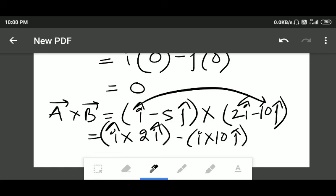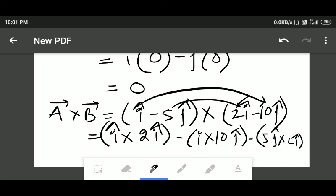The result of that term is ten k, written on the next line. Now we multiply minus five j and two i, giving minus five j cross two i. Recall the diagram for unit vector multiplication: i cross j equals k, j cross k equals i, k cross i equals j. So j cross i equals minus k, meaning this term gives minus five times two times minus k, which contributes plus ten k.